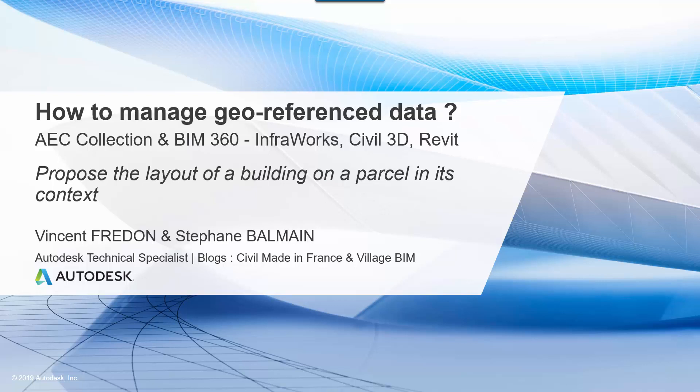Technical Specialist Autodesk for France, and the manipulations shown in those videos have been created with my colleague Stéphane Balmain, also Technical Specialist Autodesk for France.